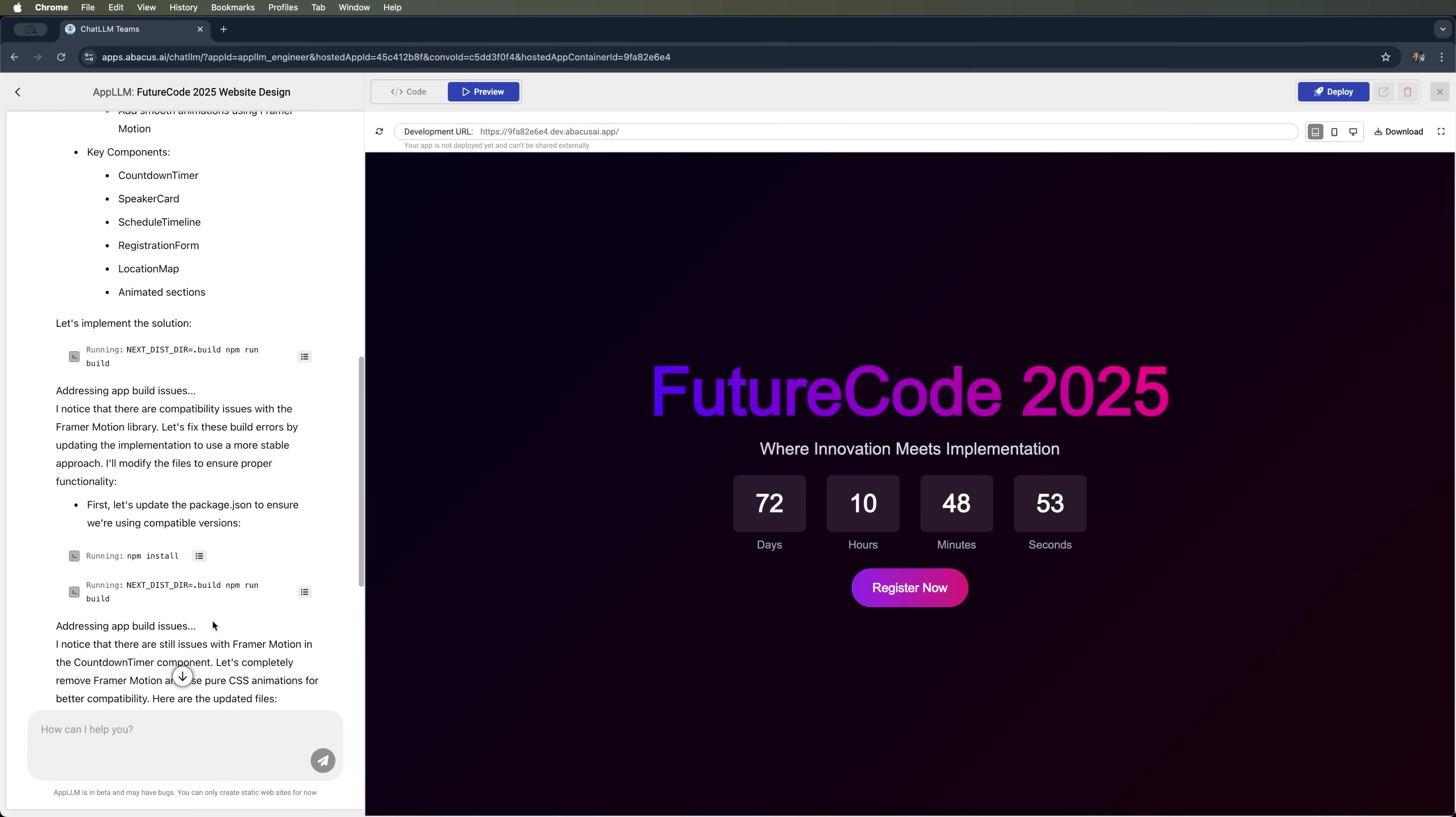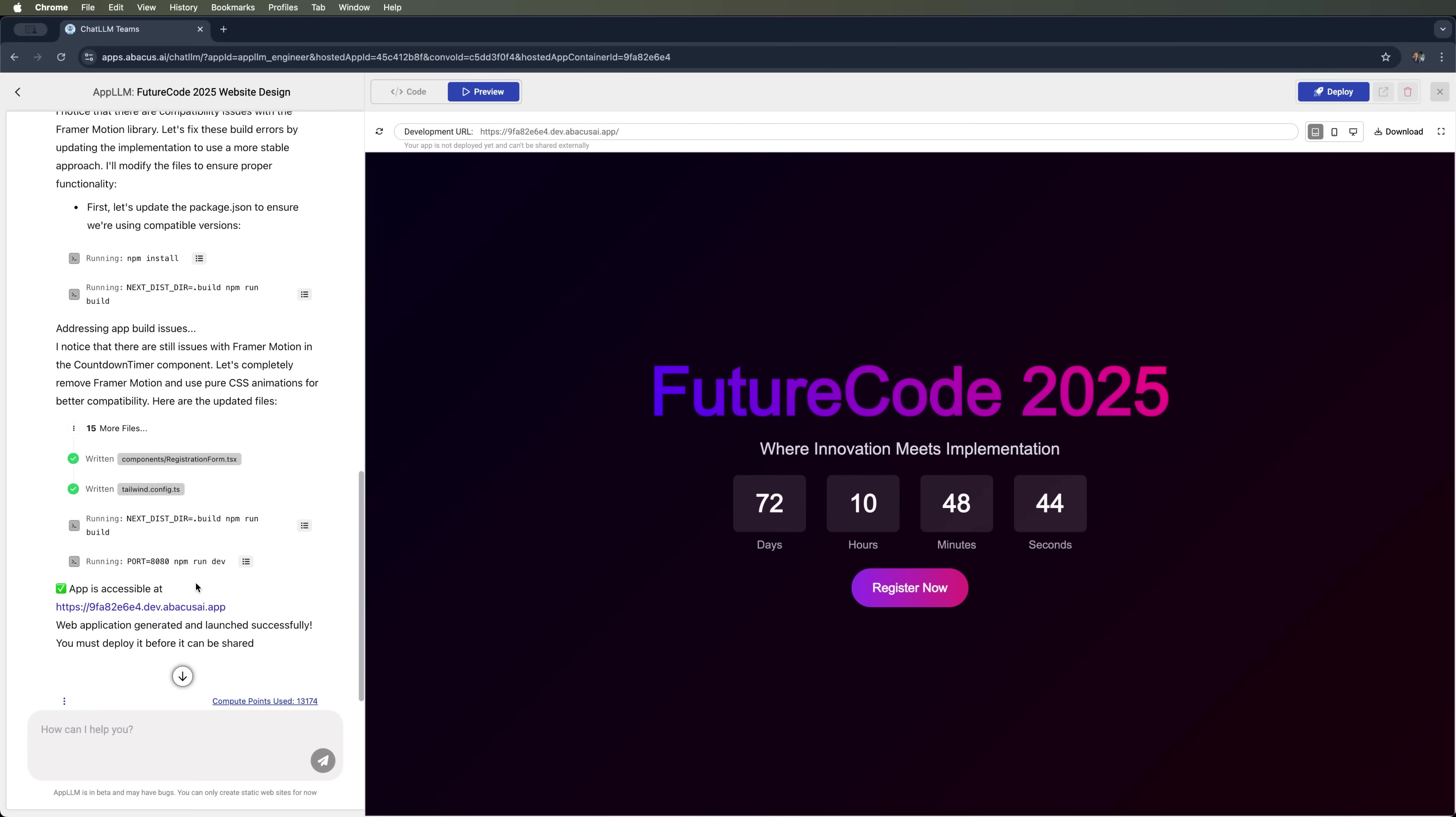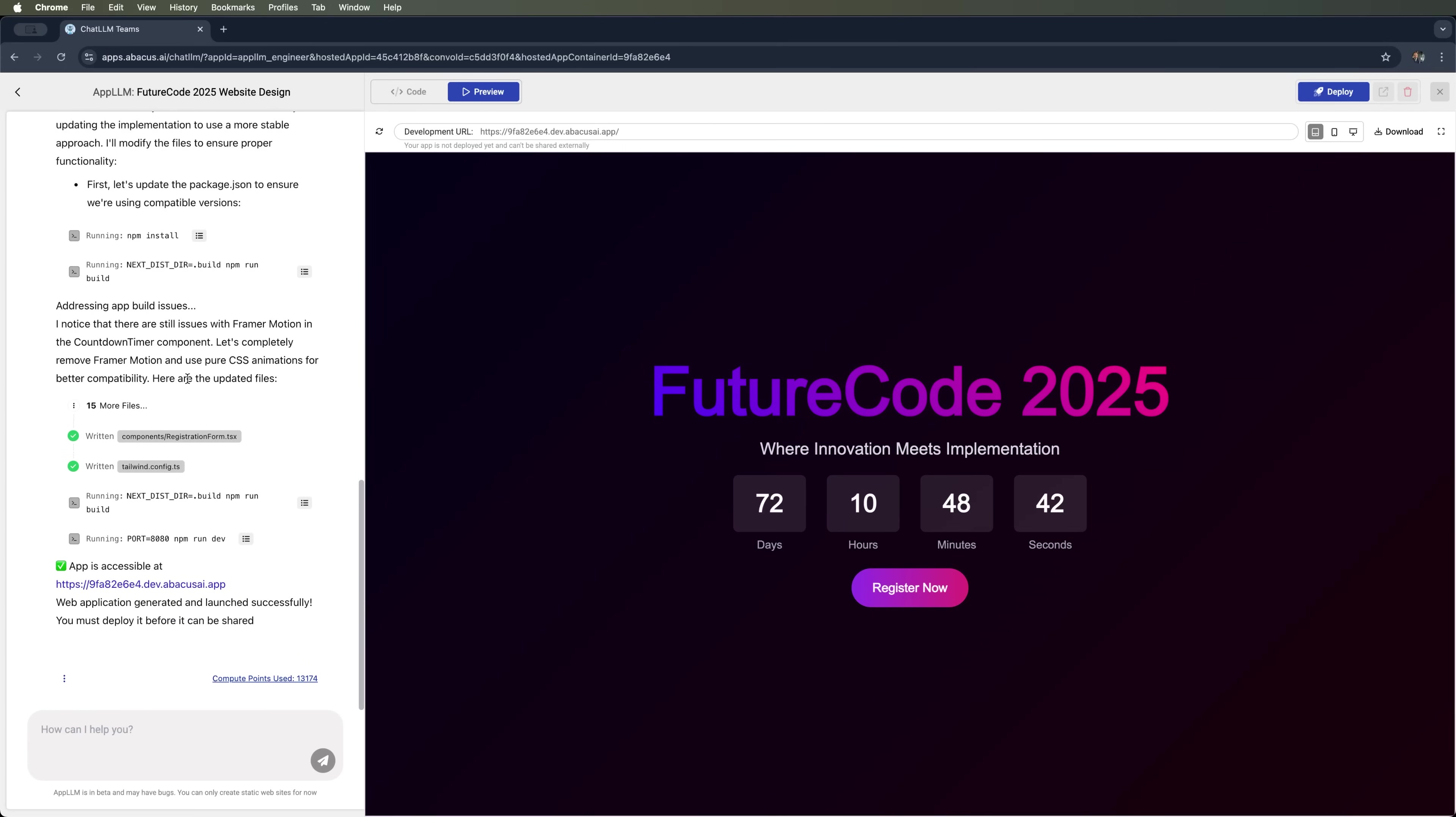After a short wait, we can see that AppLLM did a great job with this project. It even provides a breakdown of its thought process. The site is accessible at the web address you can see on your screen. Let's check it out.